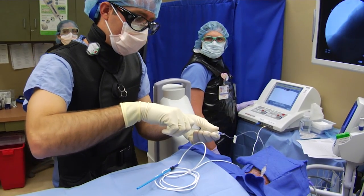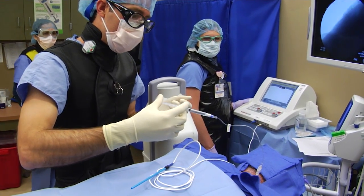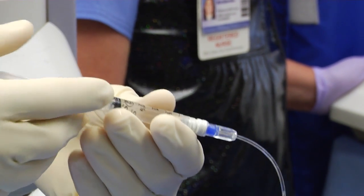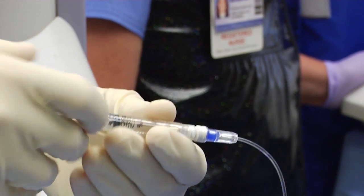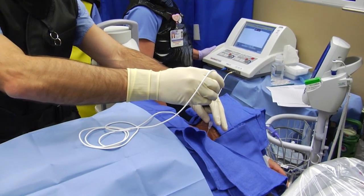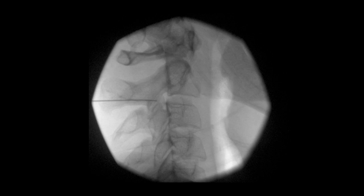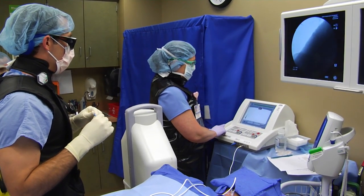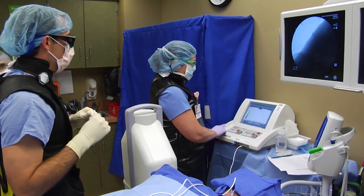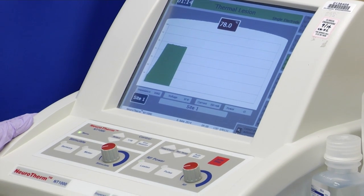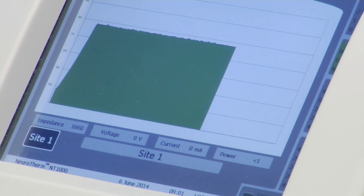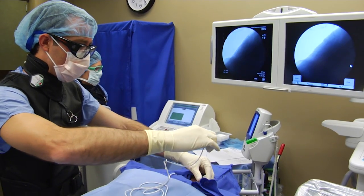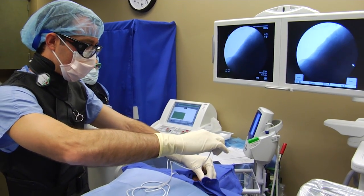At this point, I am injecting a 1 mL solution containing equal parts of 1% preservative-free lidocaine and 0.9% preservative-free normal saline to decrease the impedance and improve the ionic milieu in order to generate a larger radiofrequency lesion. The thermal lesion is created with a temperature of approximately 80 degrees Celsius being administered over 90 seconds. At this point, the needle tip is rotated approximately 180 degrees.